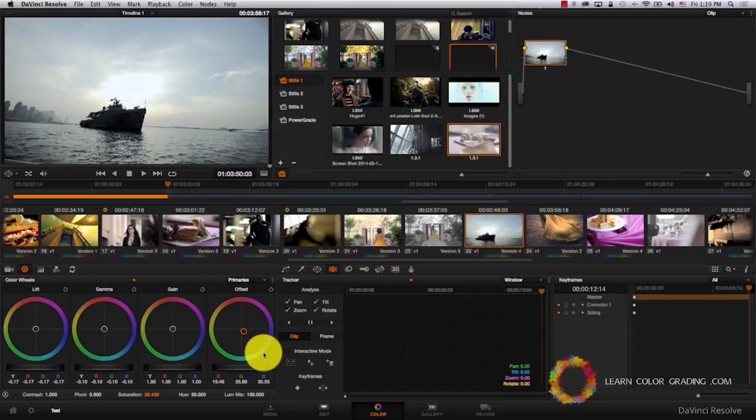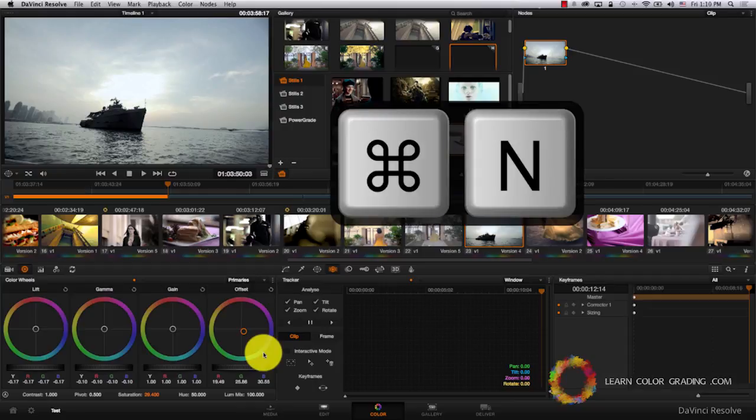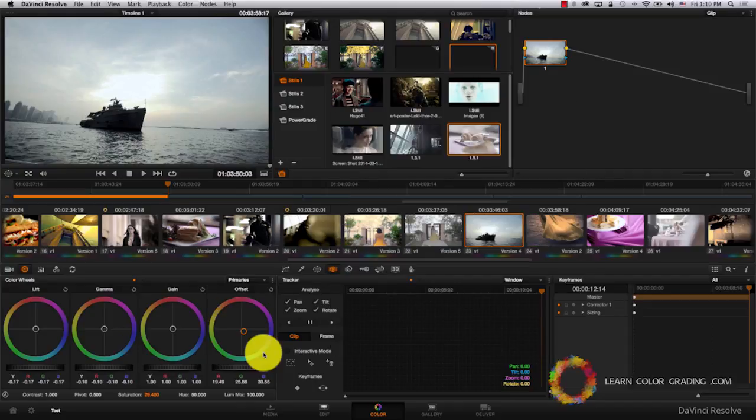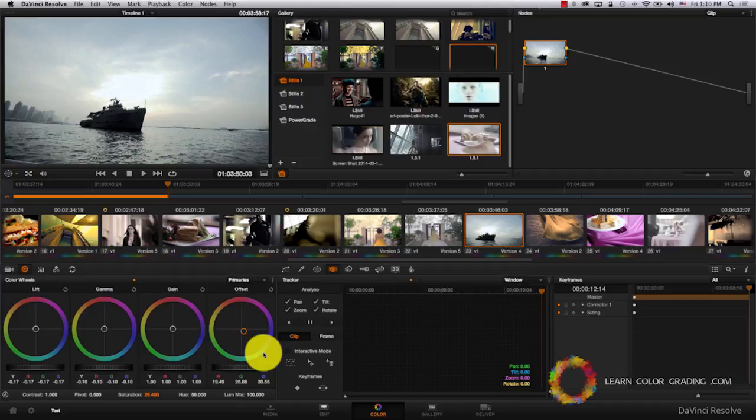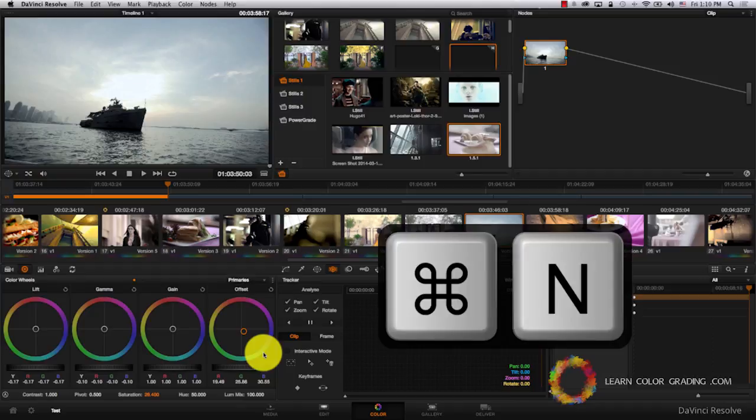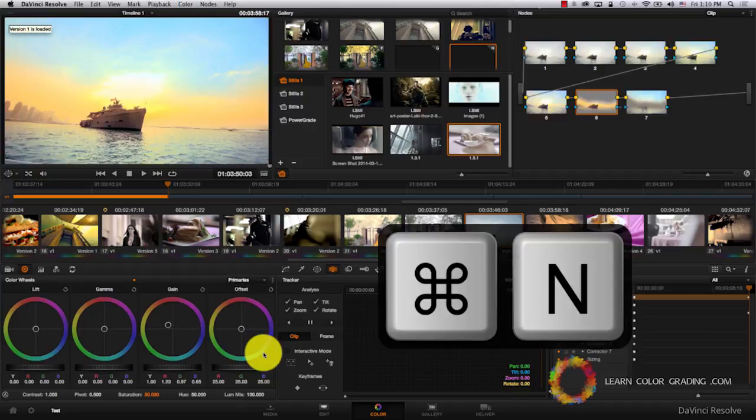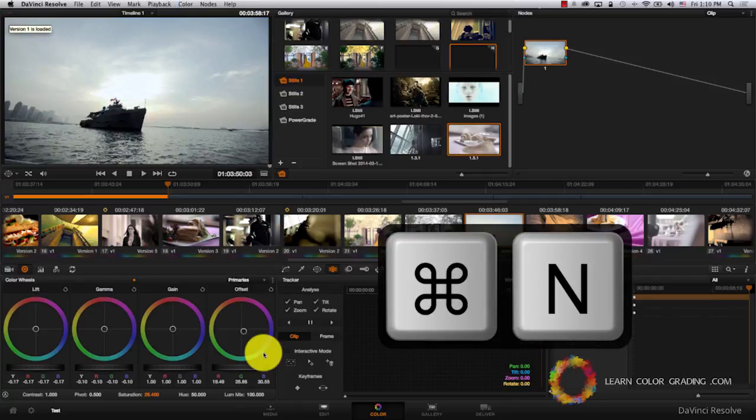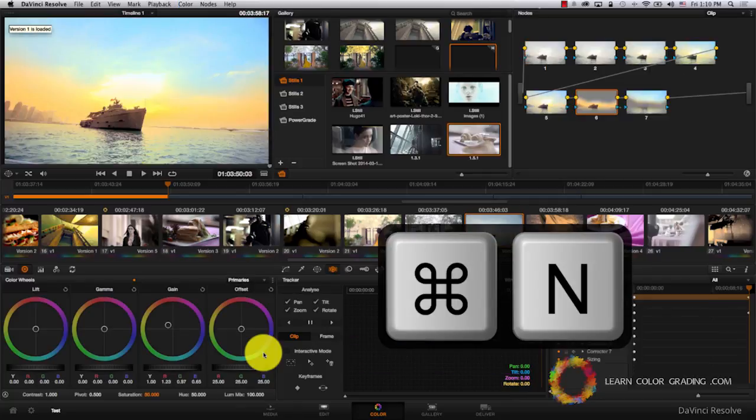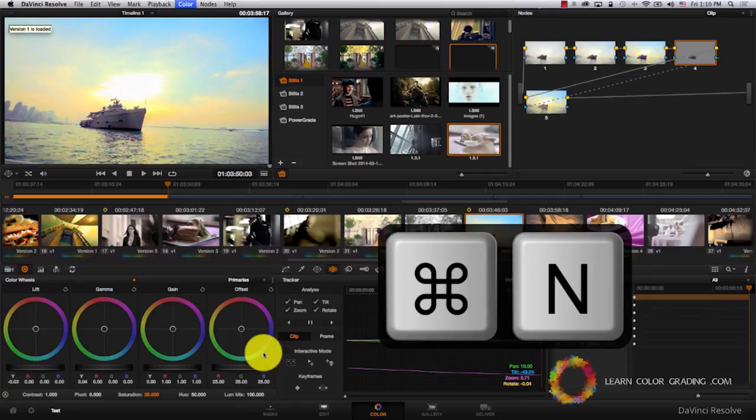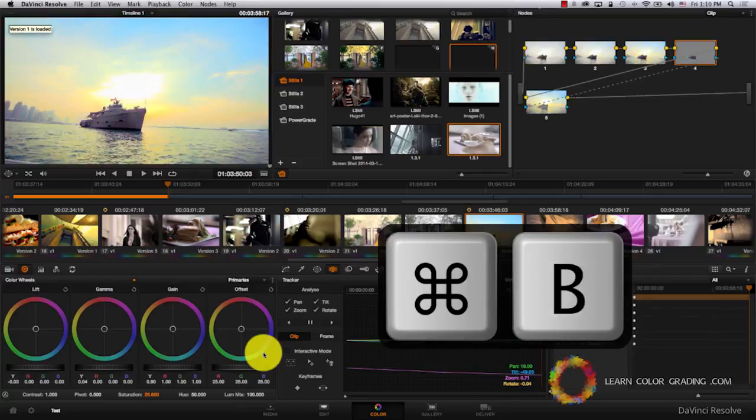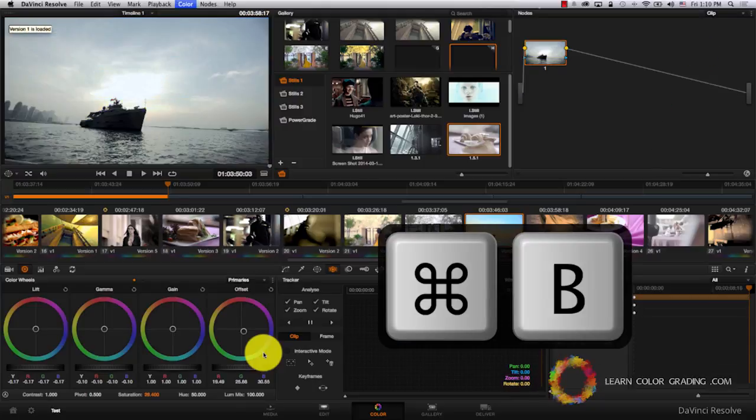A very important shortcut here is Command N and Command B. What this will do is actually take you through different versions of your grade so you can compare them together. So I'm going to Command N, and I can actually scroll through the different versions that I have. And Command B to go the other way.